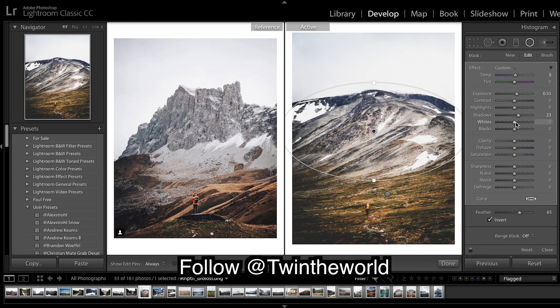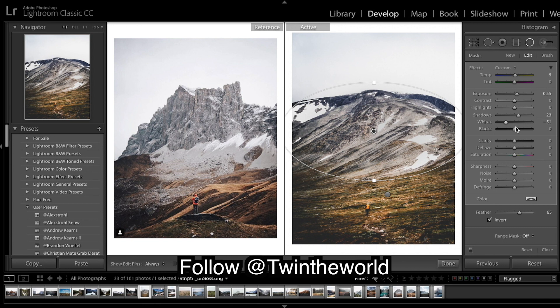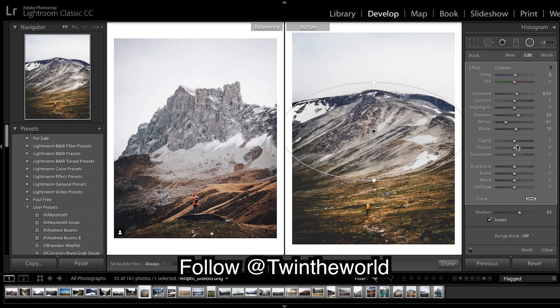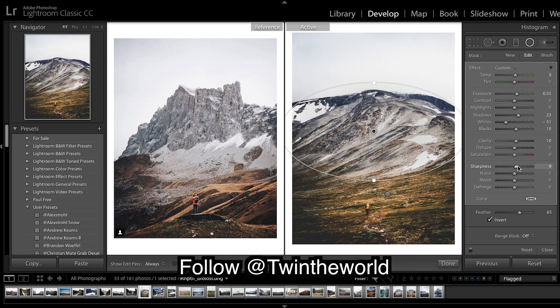Take down the whites and I'm gonna bring up the blacks a bit. And then a bit of clarity adds a bit of pop and a bit of extra sharpness, as that's part of the image we want to be very sharp. Alright, alright.